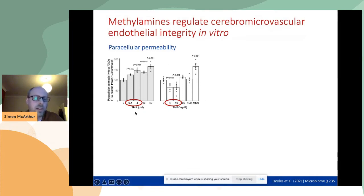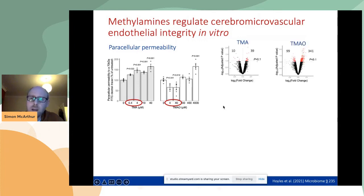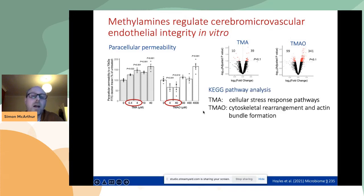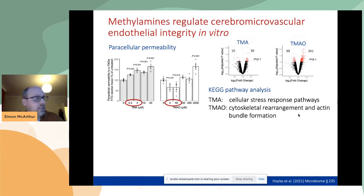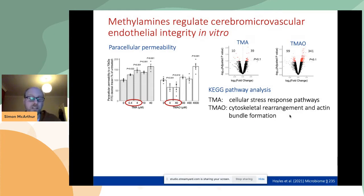We wanted to understand why two quite similar molecules have dramatically different effects. We did initial bioinformatic analysis, looking at gene expression in these endothelial cell lines, and saw that both molecules caused changes in gene expression. The pathway analysis revealed basically two things: TMA seems to activate cellular stress response pathways, whereas TMAO regulated the cytoskeleton and actin bundle formation. This is important because tight junctions between endothelial cells at the blood-brain barrier work by being tethered to the cytoskeleton and holding the cells close together.